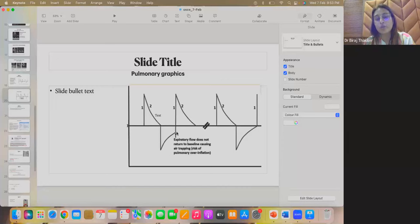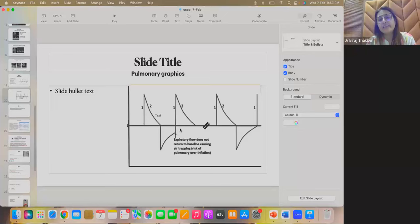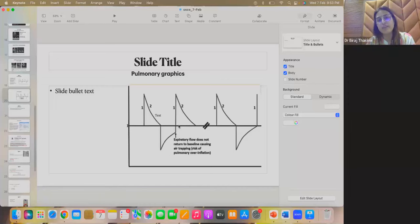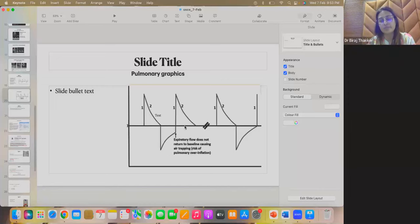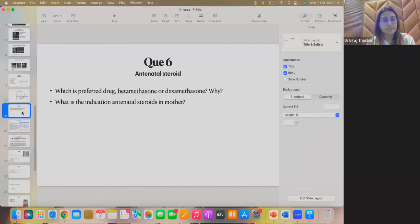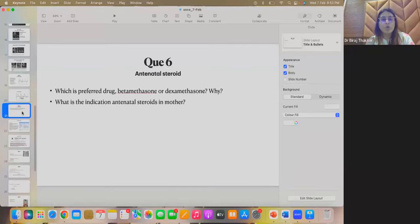So, clarified, it is air trapping, not the air leak and it can be fixed by increasing the E time, decreasing the rate or decreasing the I time, giving the proper E time. So, this can be fixed by giving the proper E time, increasing the E time. And if you don't fix it, that may lead to pneumothorax.